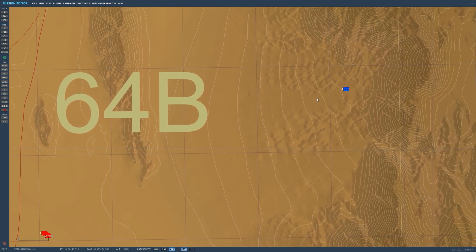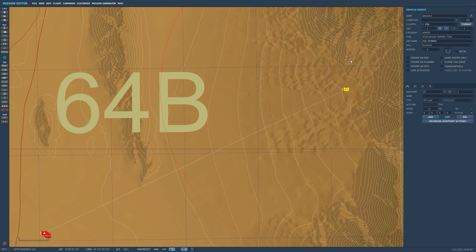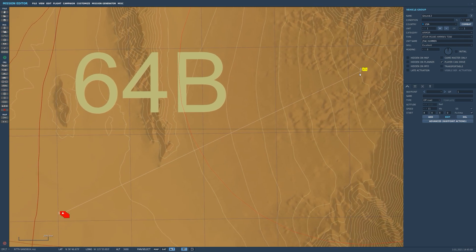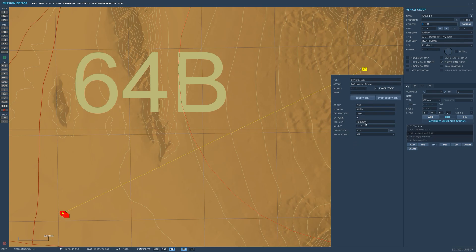So here we are in the mission editor again. I took the JTAG and moved it from around here down to this new position. Right now we are still at 3,711 and down here we are around 3,000 feet. If I go to the advanced waypoint actions and click on that FAC, we can see the problem — the IR pointer distance is greater than three nautical miles. The IR pointer will only work within three nautical miles, but that's all right.